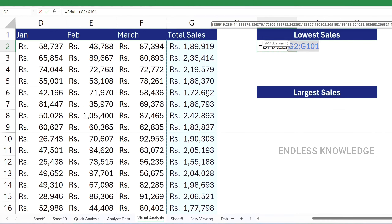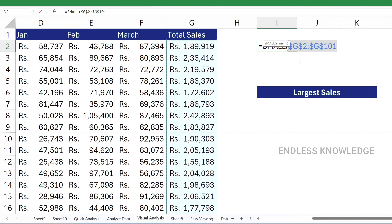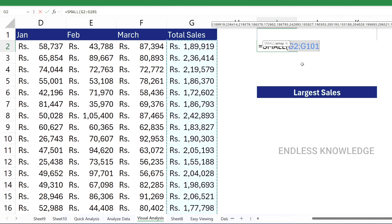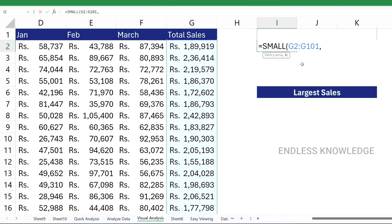We will select the entire range. This is not a table, so we will lock the absolute cell reference. If we do not lock it, we will know what the problem is. We will place the absolute cell reference. If you want to lock it, hold the F4 key. The second argument k is the position — what position is the smallest sales value.